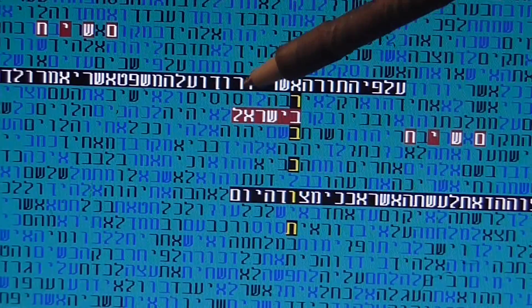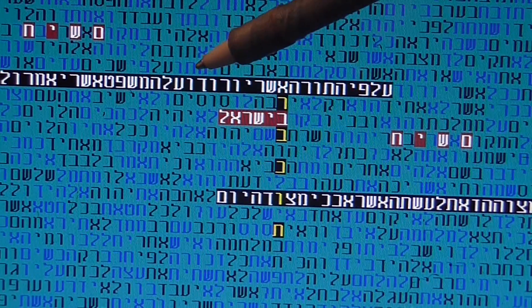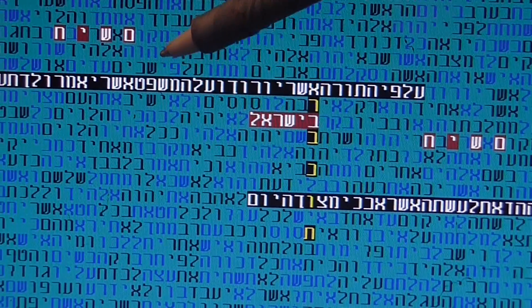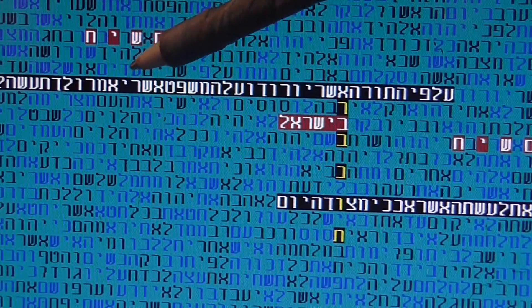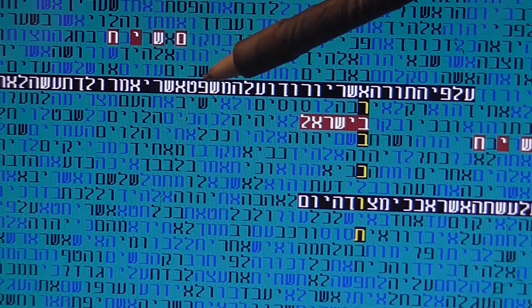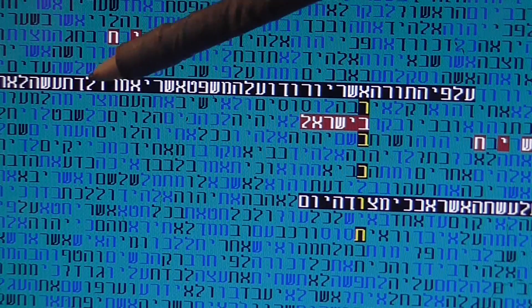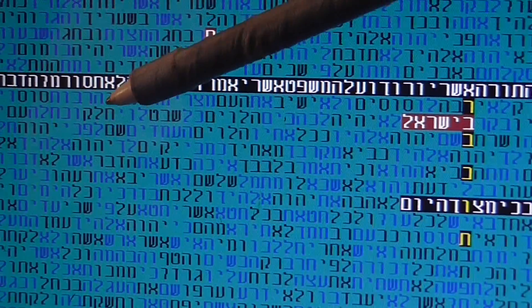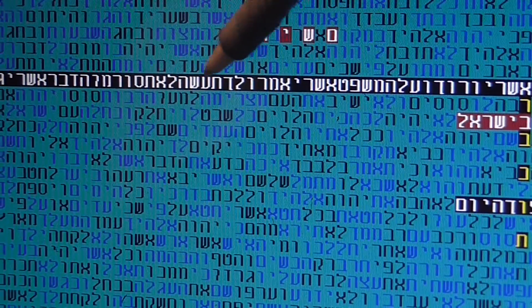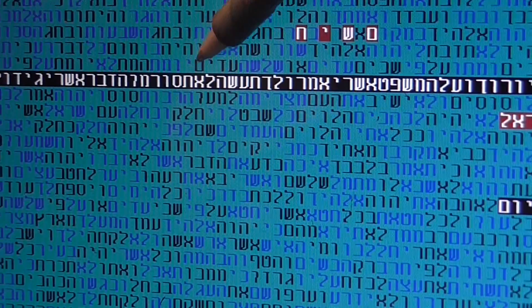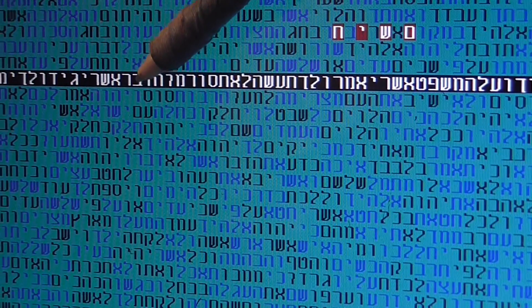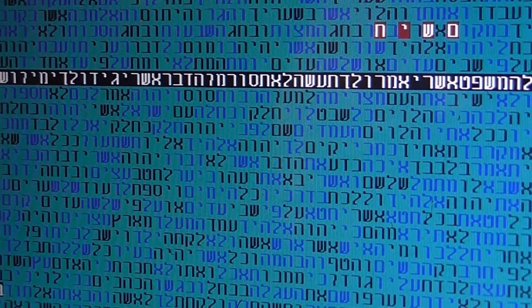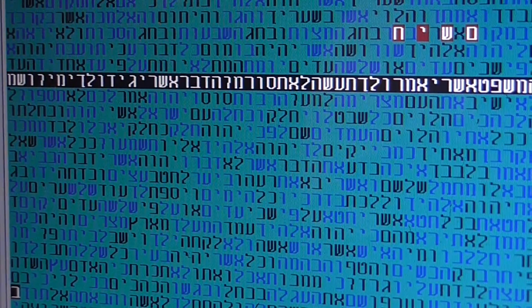According to the Torah which they teach you, you should observe. And the judgment which they tell you to do, you should do. You should not depart, should not go away from the thing which they tell you to do, not to the right or left.